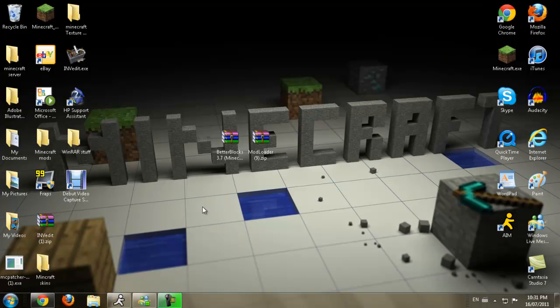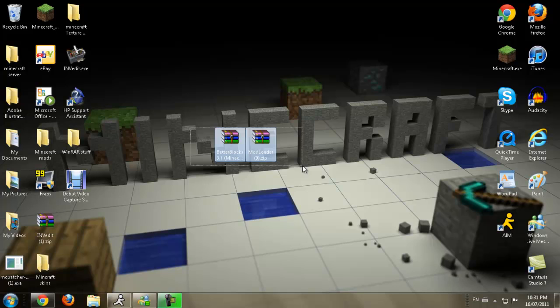What you're going to need for this mod is obviously the Better Blocks and Mod Loader.